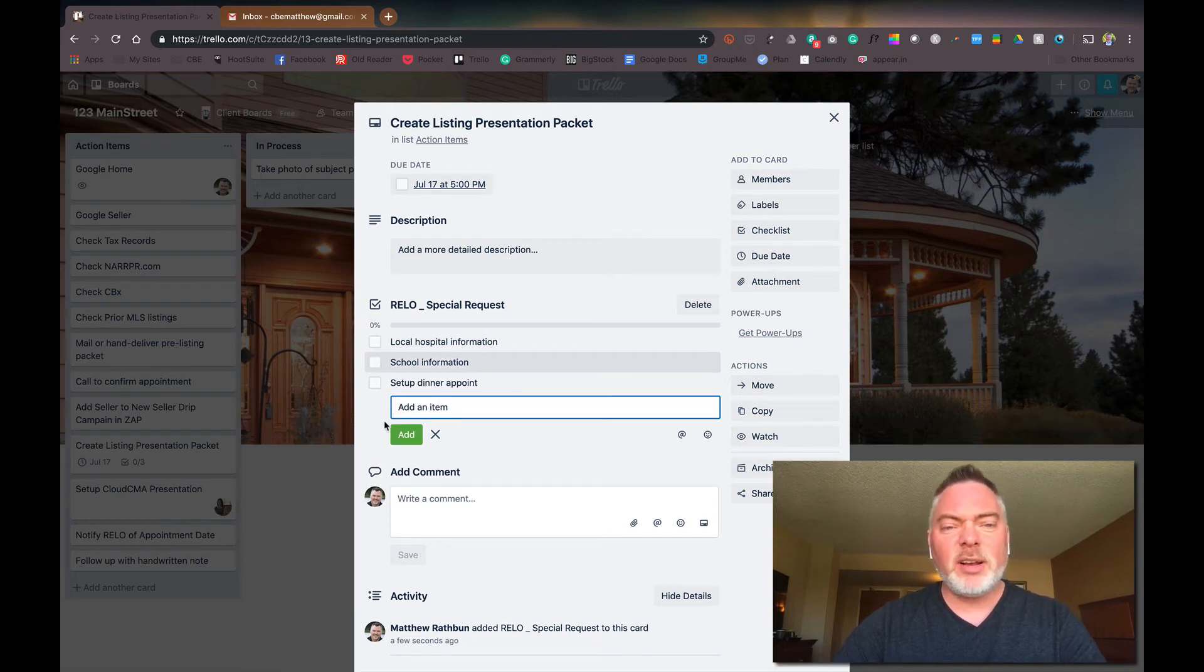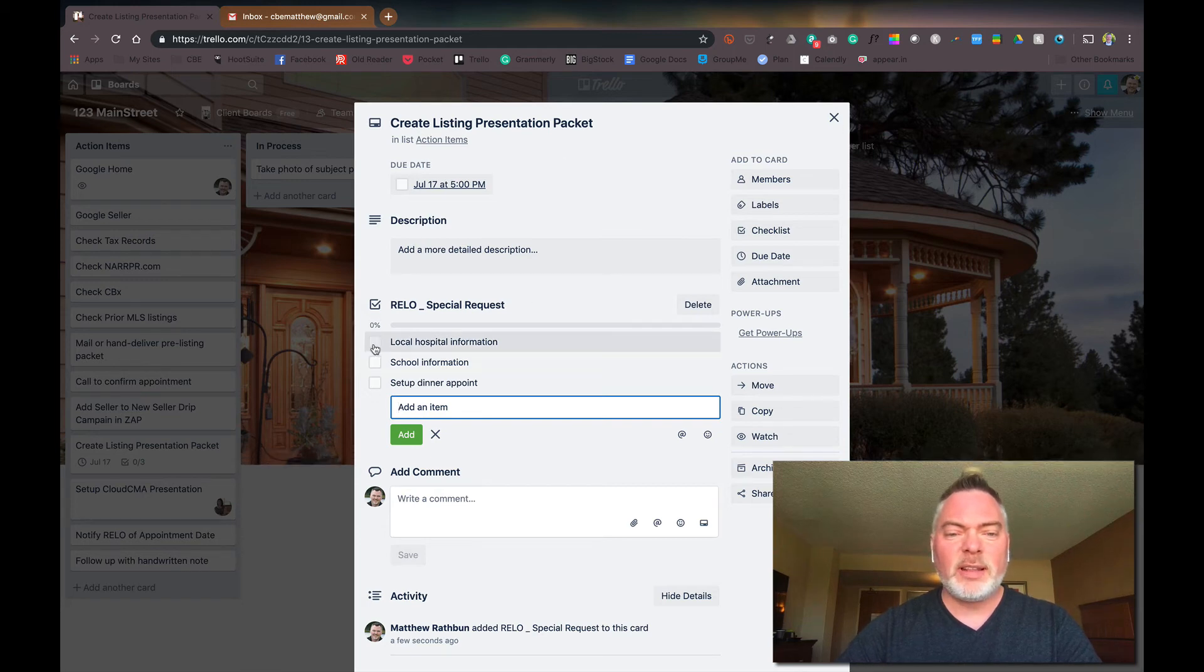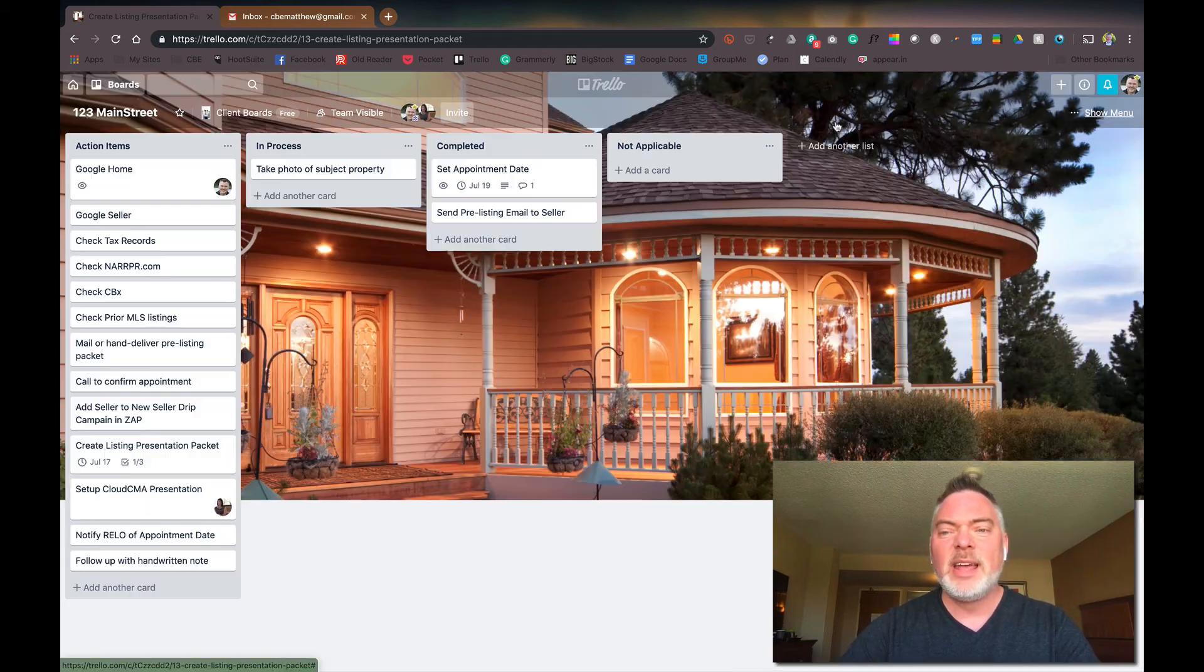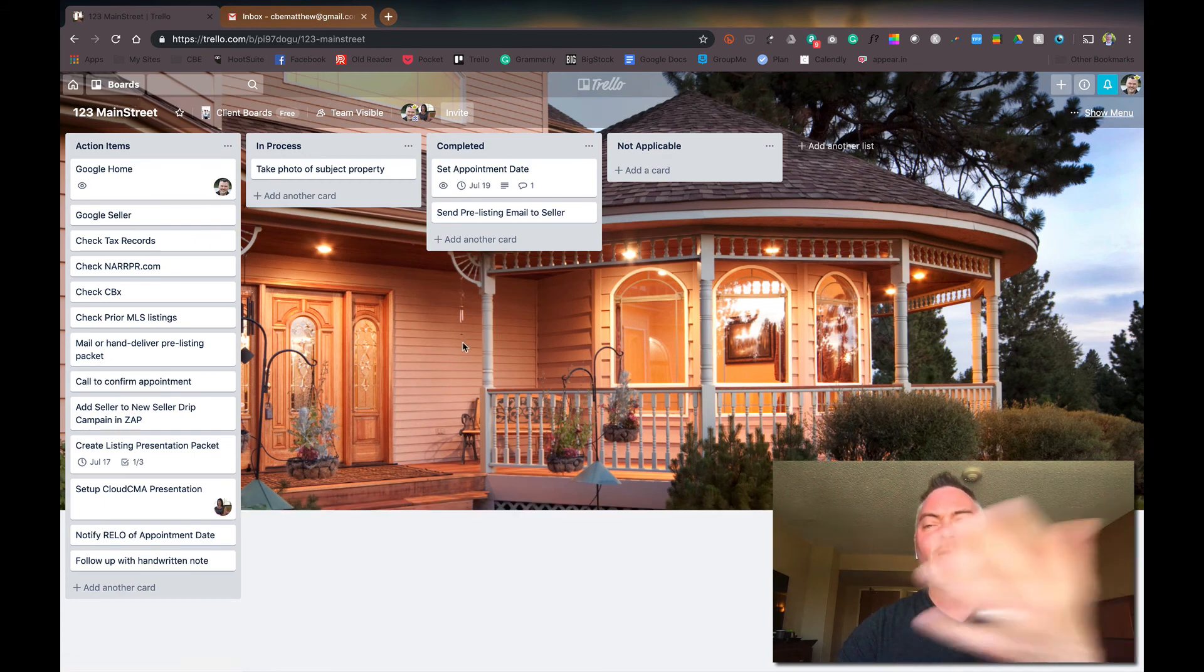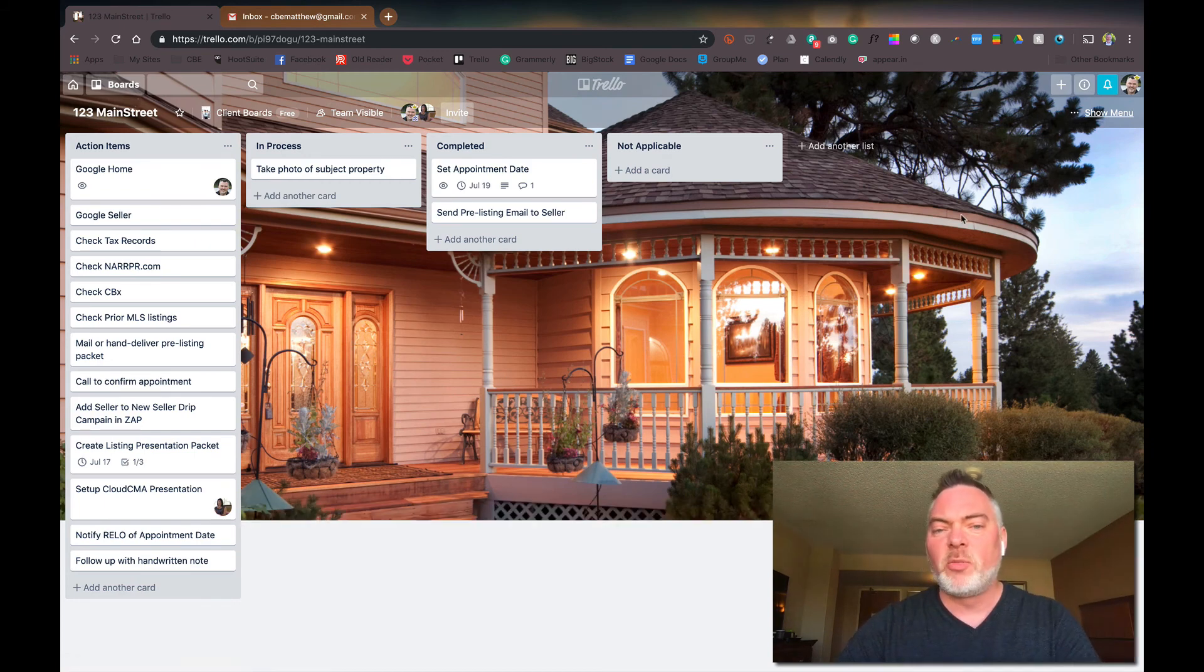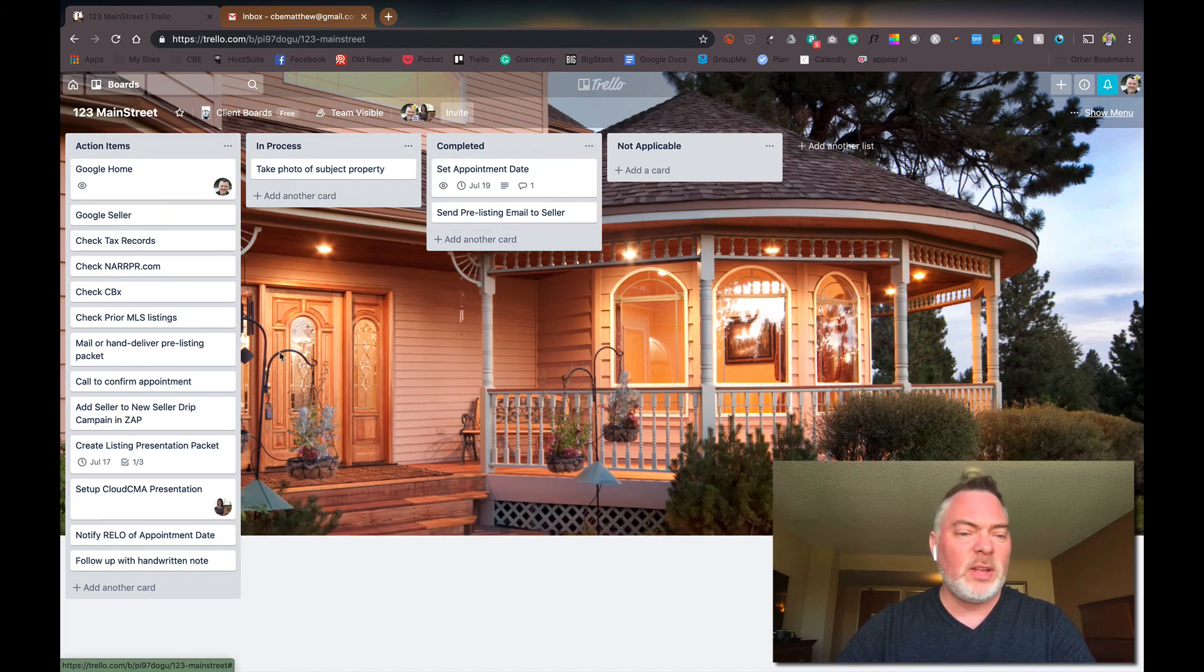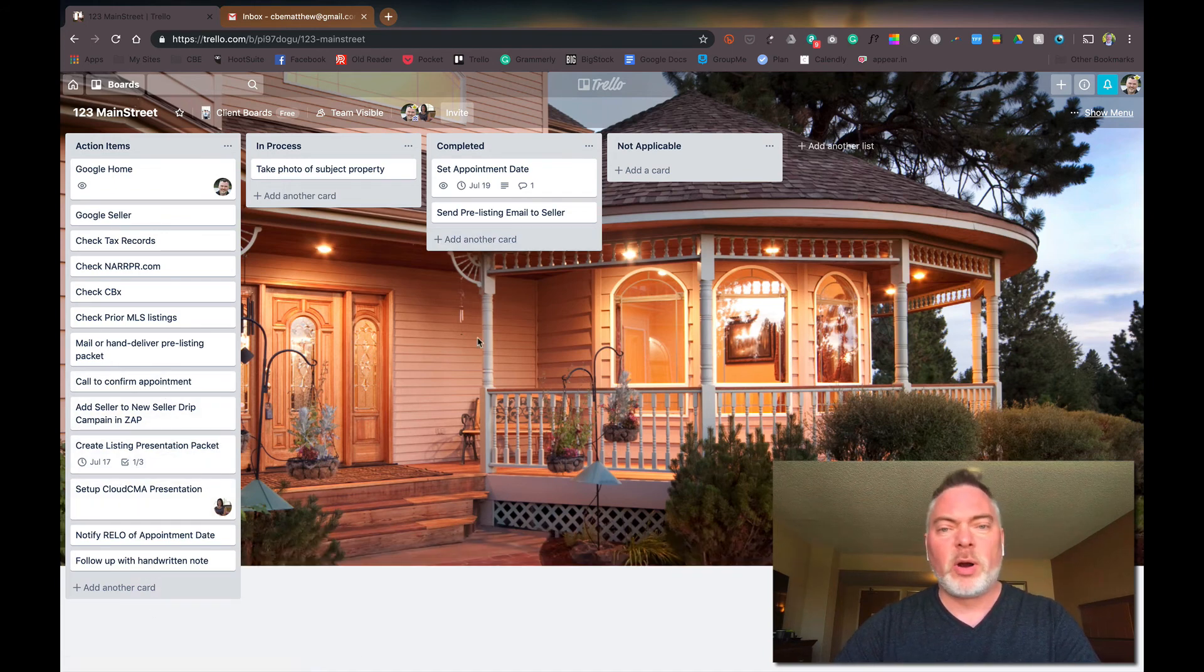And so then I've got a checklist within this card so that when I finish and get that information together, I can just hit, OK, that's done. And again, it reminds me and it reminds whoever else is assigned to this board that that's been done. So that's just a few of the little things that you can do on the board.